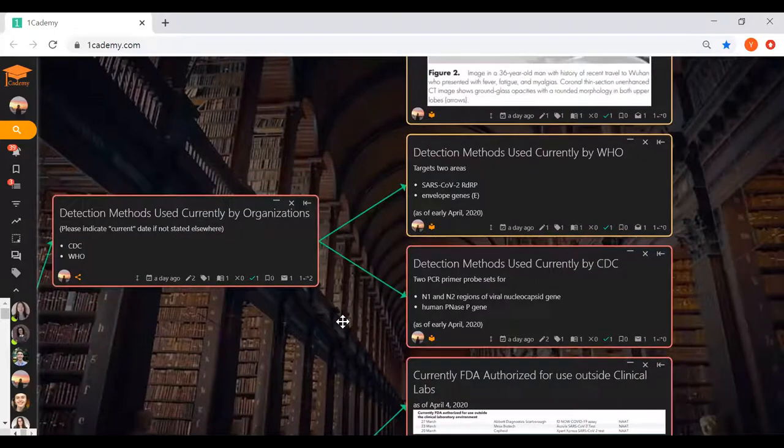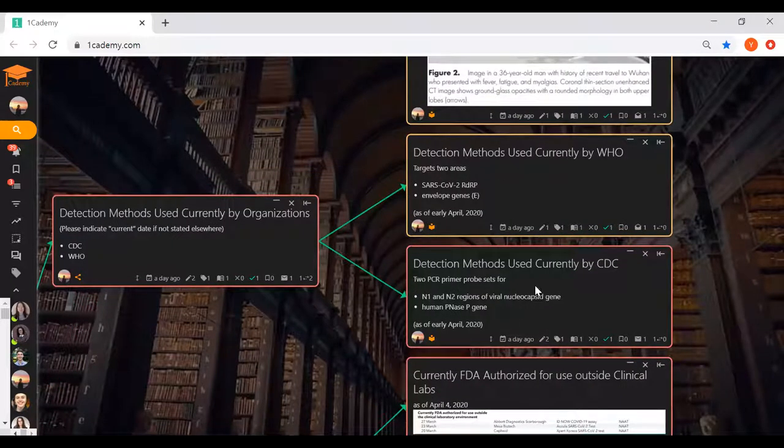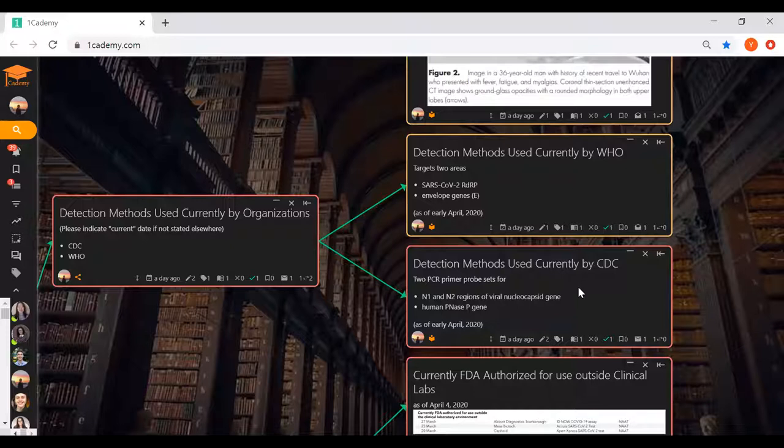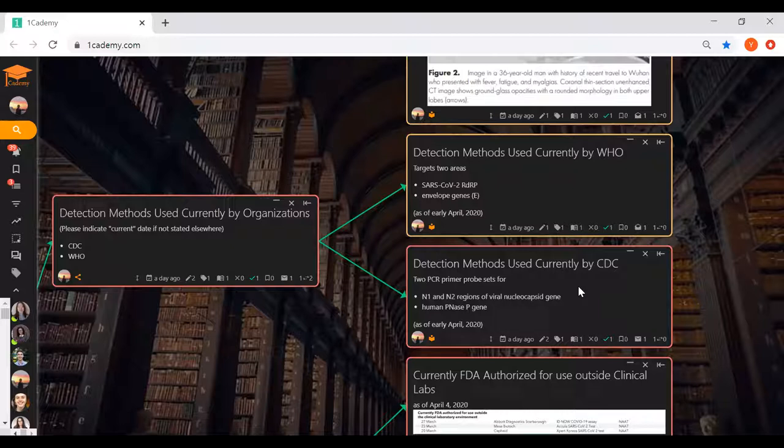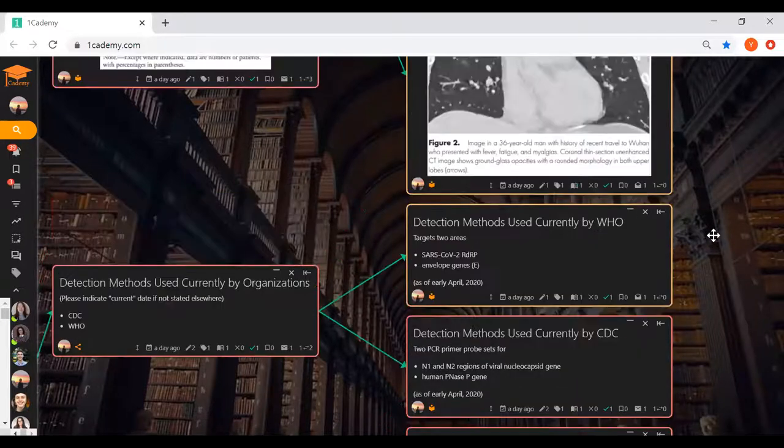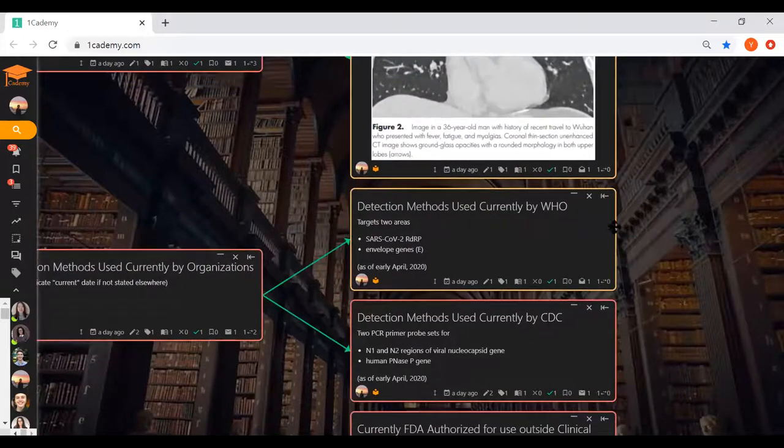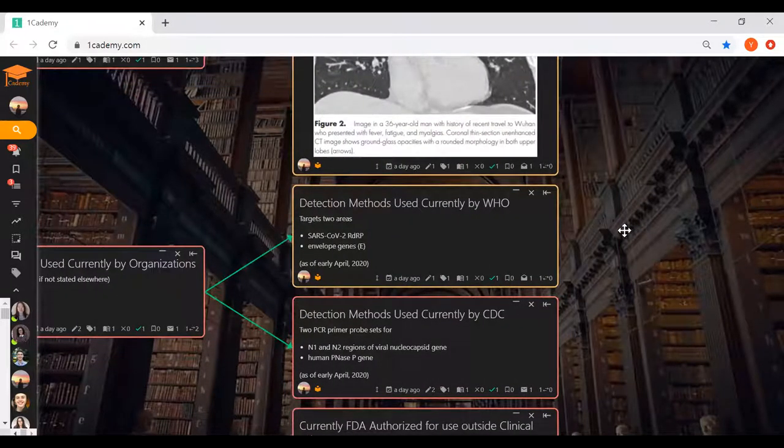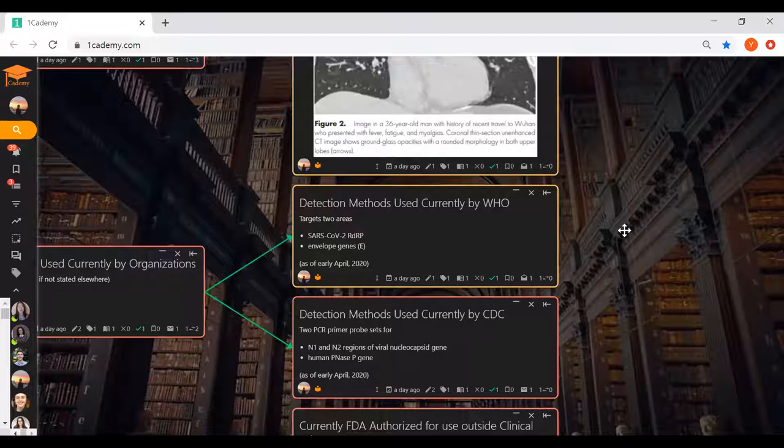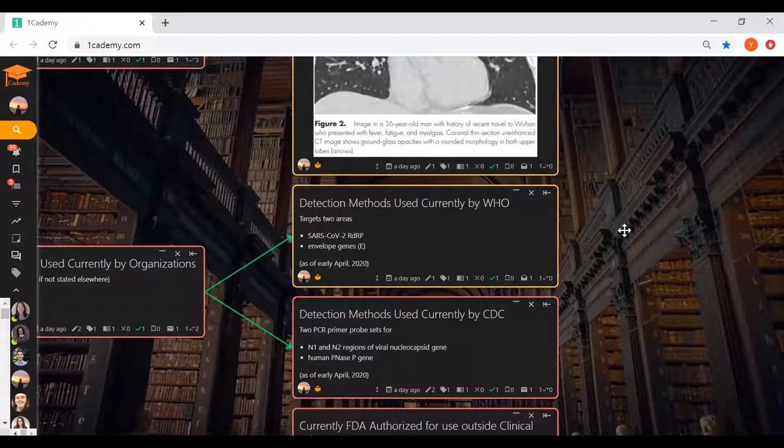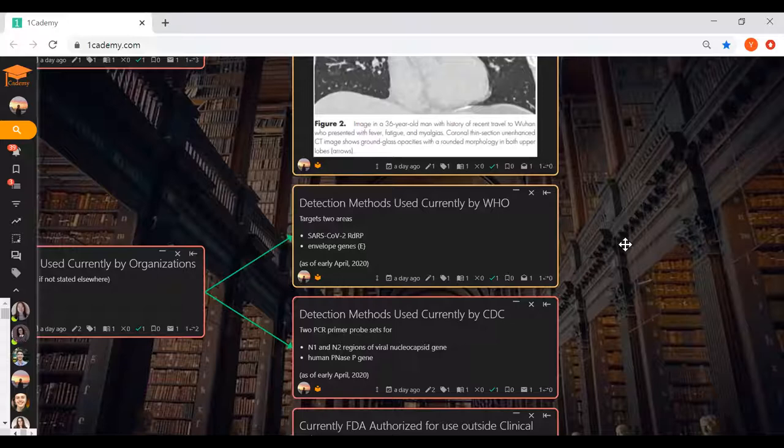It covered the basics of laboratory based molecular testing such as RT-PCR and shared benefits and limitations of antigen detection tests and serologic tests being developed. When we went on OneAcademy, we saw Sai already did a great job putting up information about these in more detail. In April, the CDC used two PCR primer probe sets for N1 and N2 regions of viral nucleocapsid gene and human RNase P gene. The World Health Organization, however, used test kits that targeted two areas: the envelope gene and the SARS-CoV-2 RdRp gene. This RdRp enzyme catalyzes viral RNA replication from the RNA template.